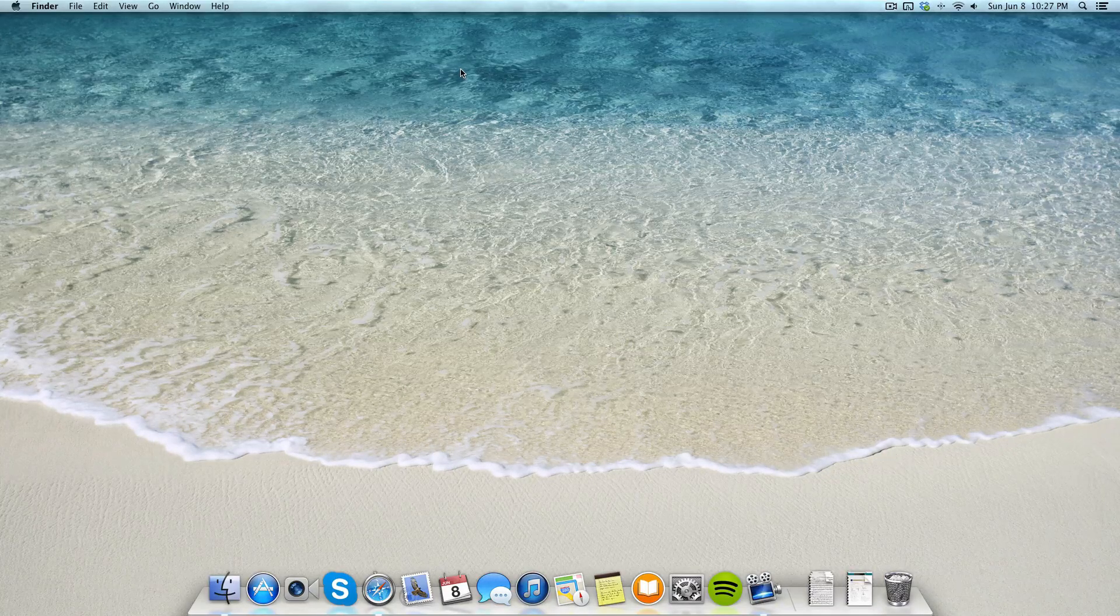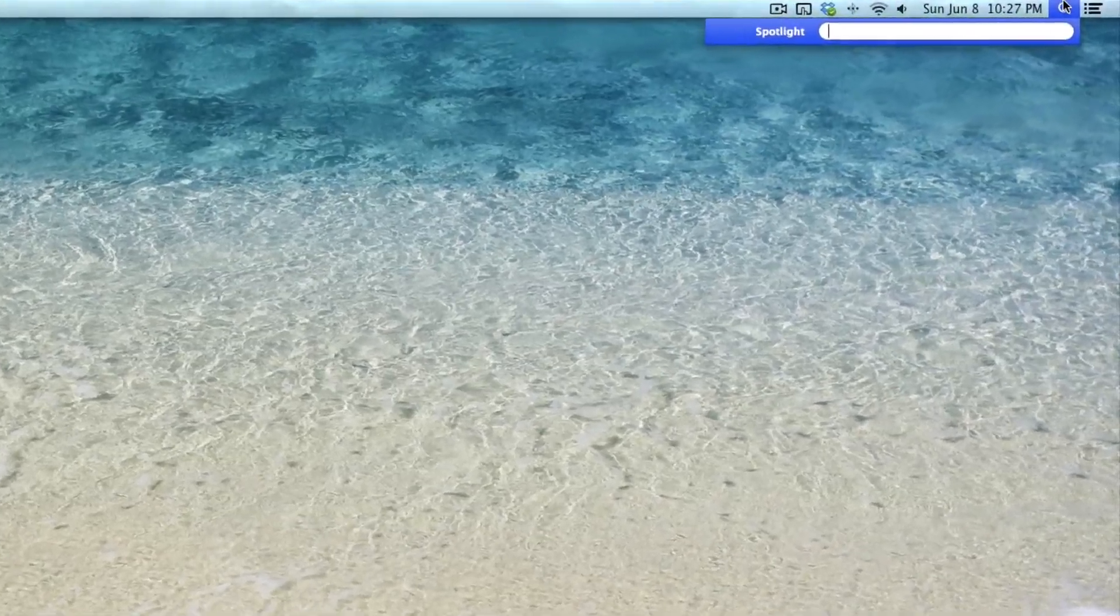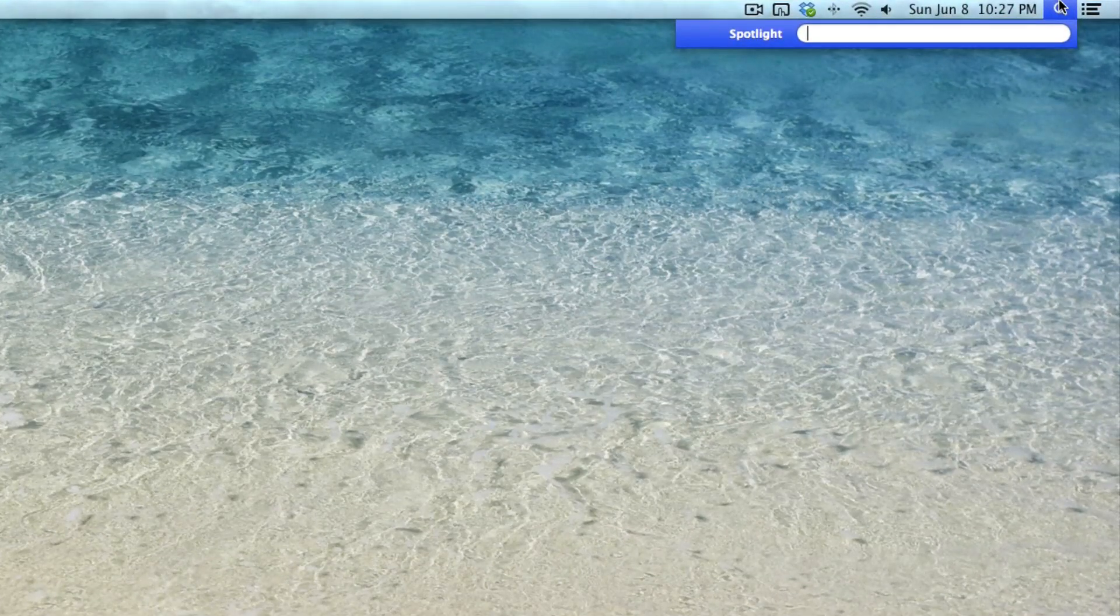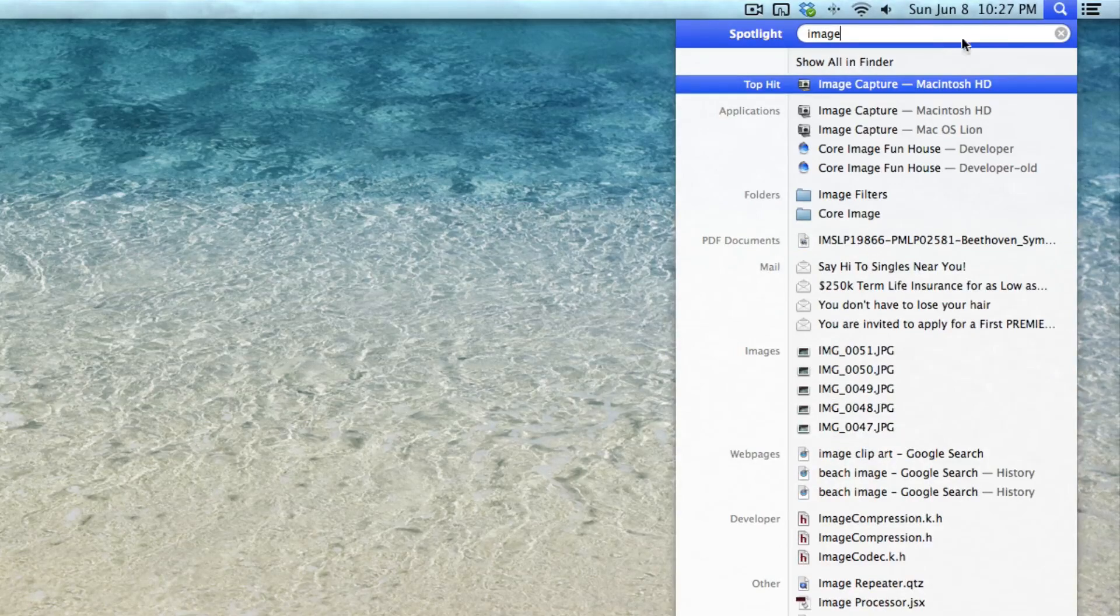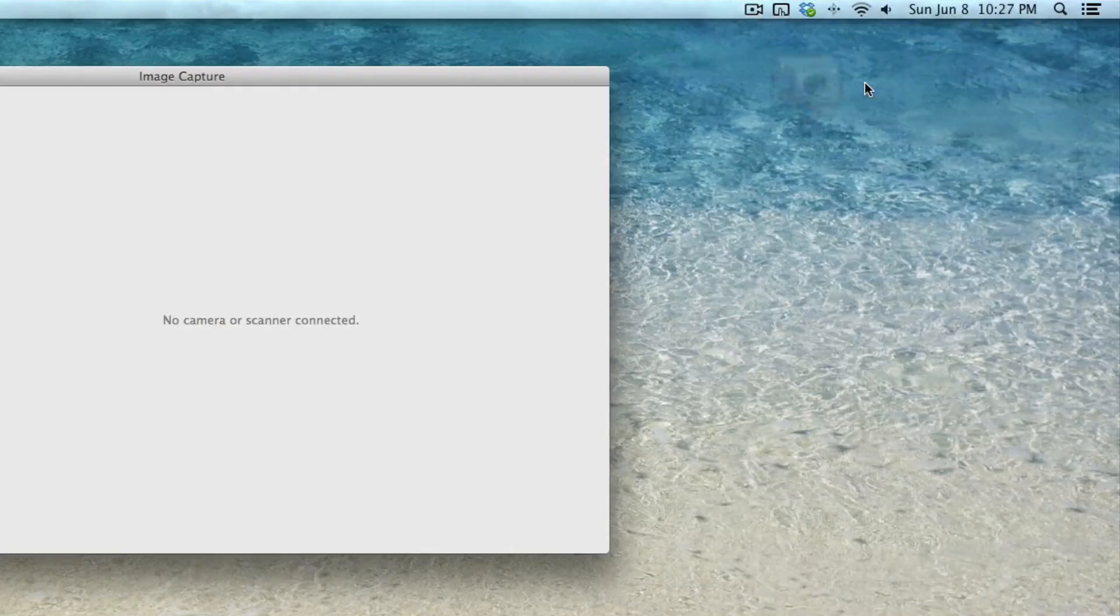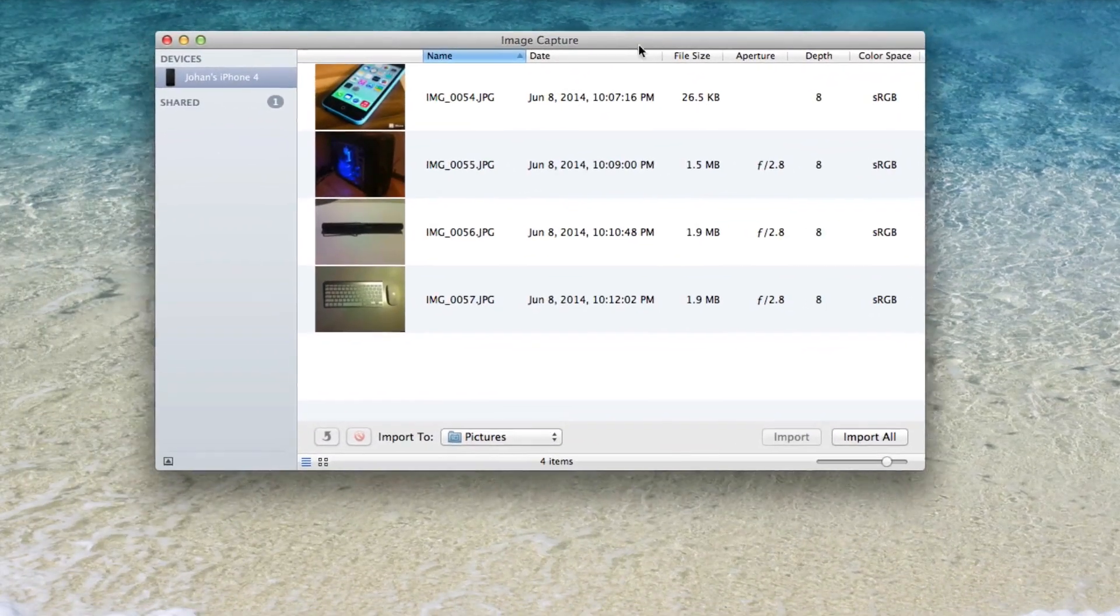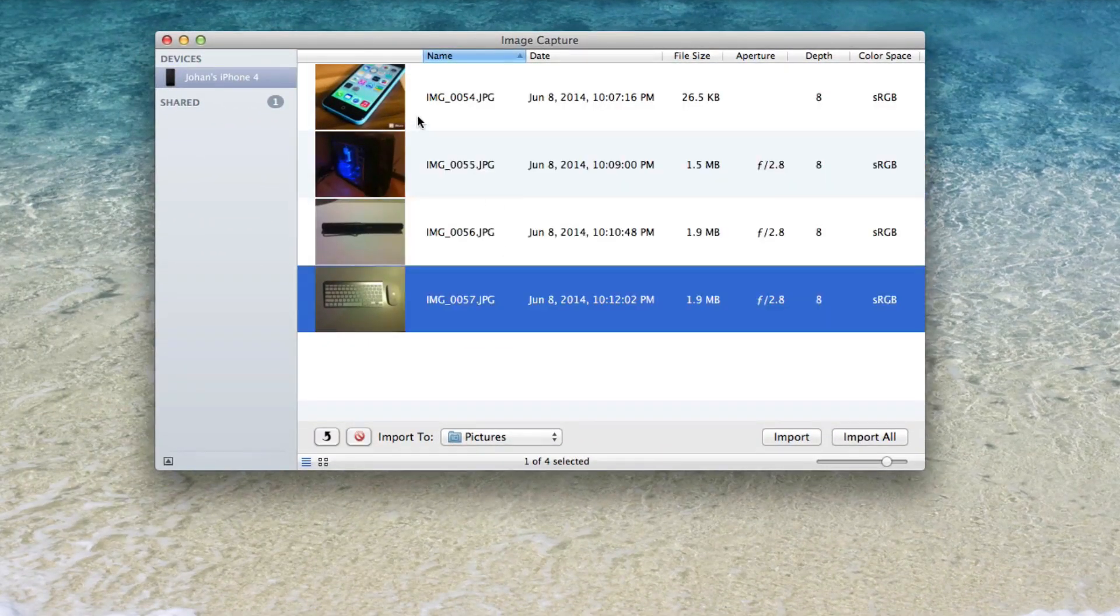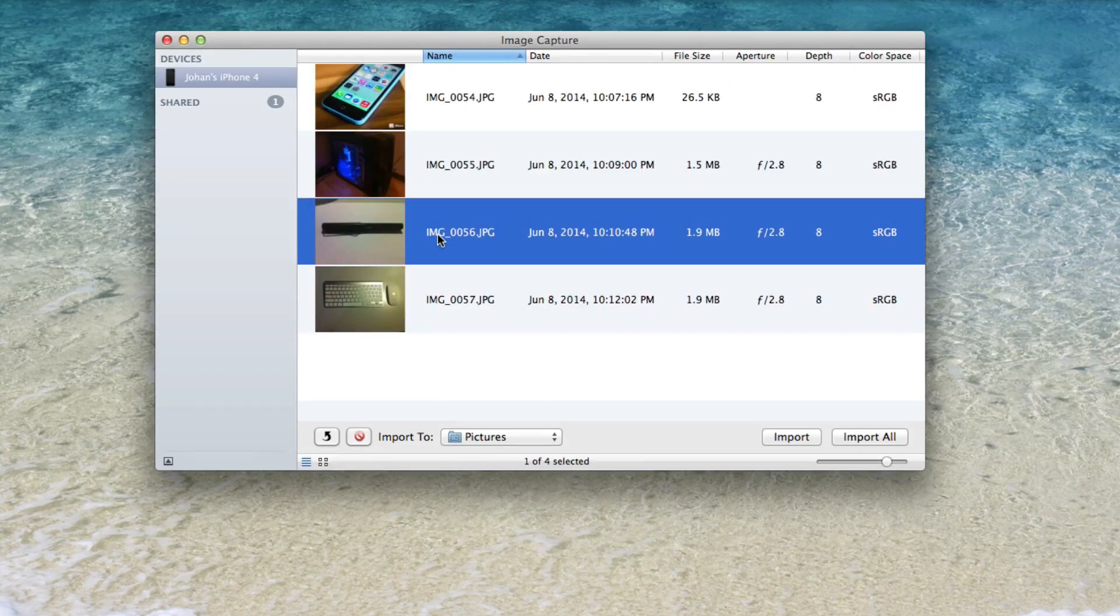And then next what we're going to do is click on the spotlight search and type in 'image capture'. I typed in 'image' and it looks like the first result is Image Capture, so I'm going to go ahead and click on that. This window appears and if you look inside, here are all the photos and videos that are on my iPhone right now.